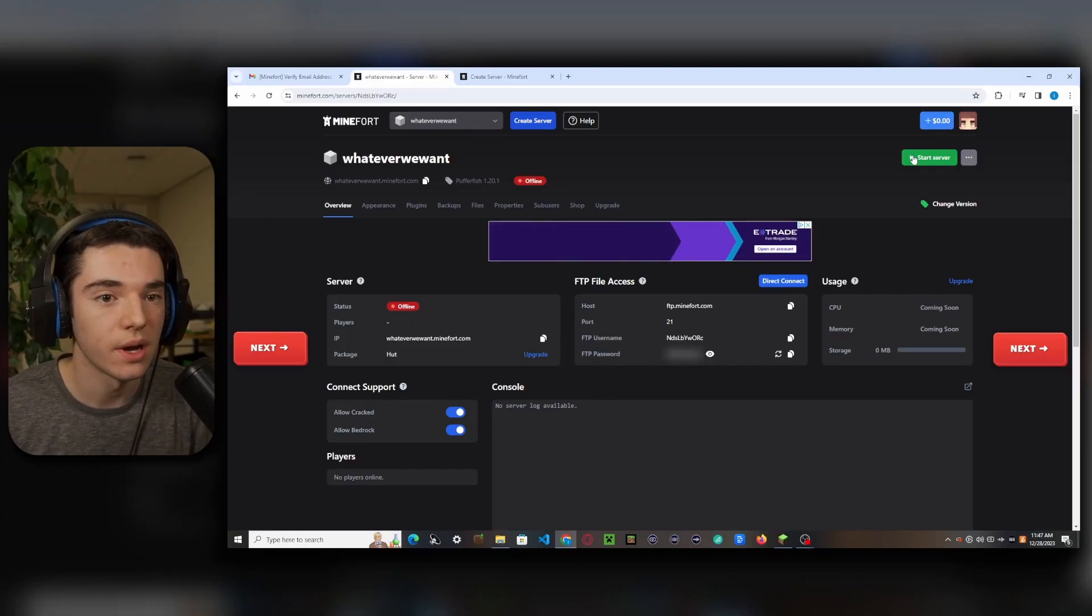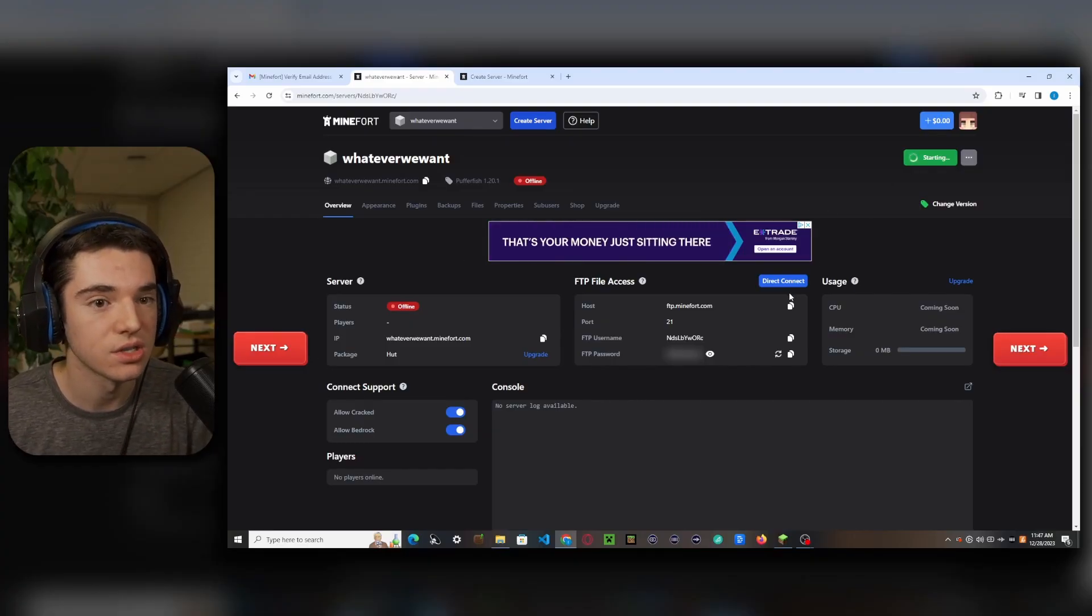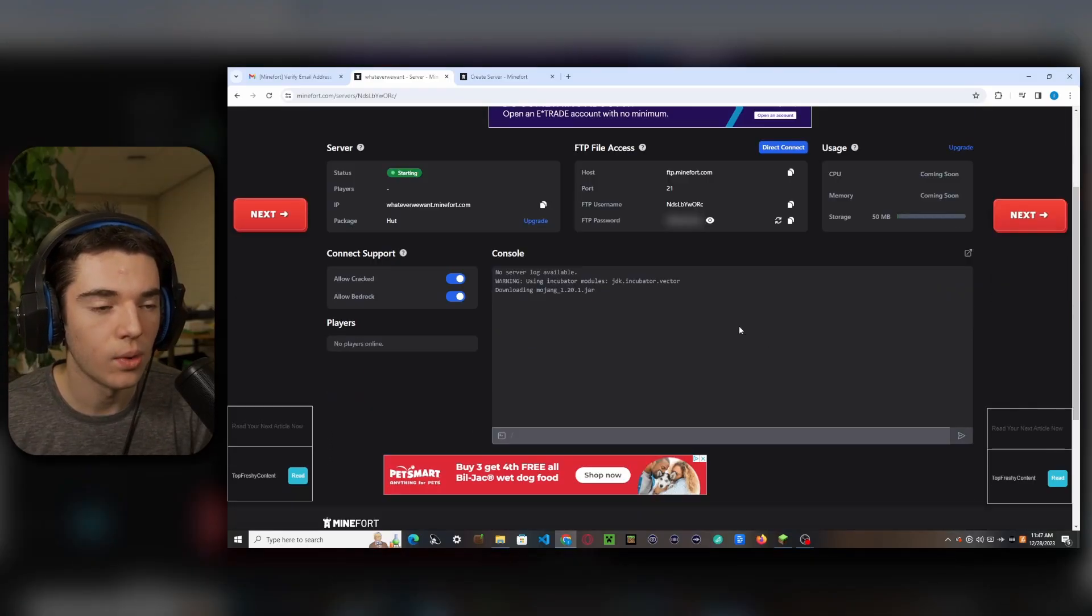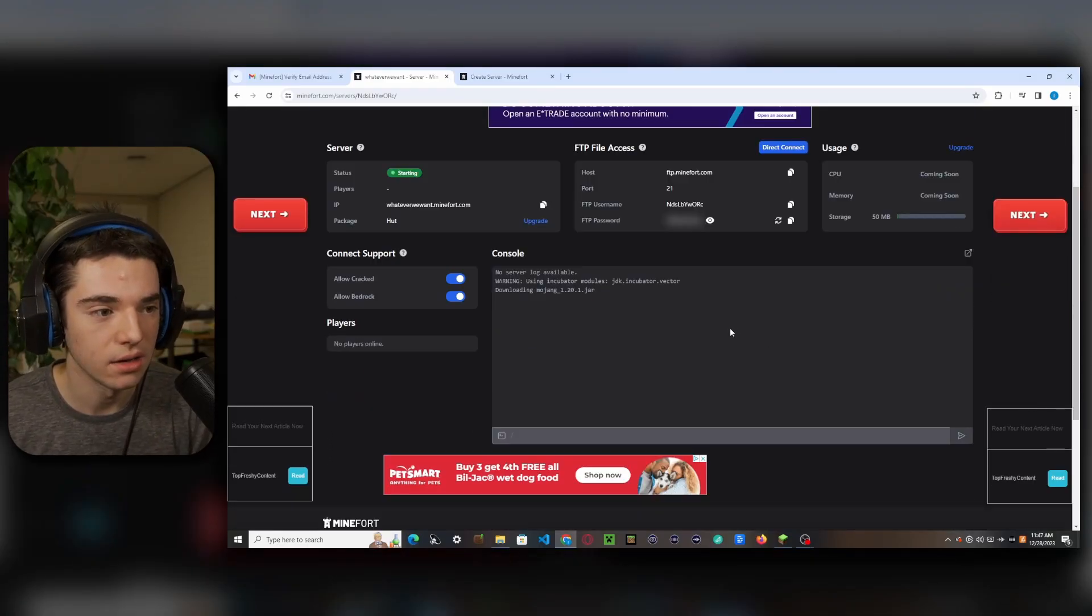So now I want to go ahead and start our server up. Wow, watching this console is so much fun. A few moments later.